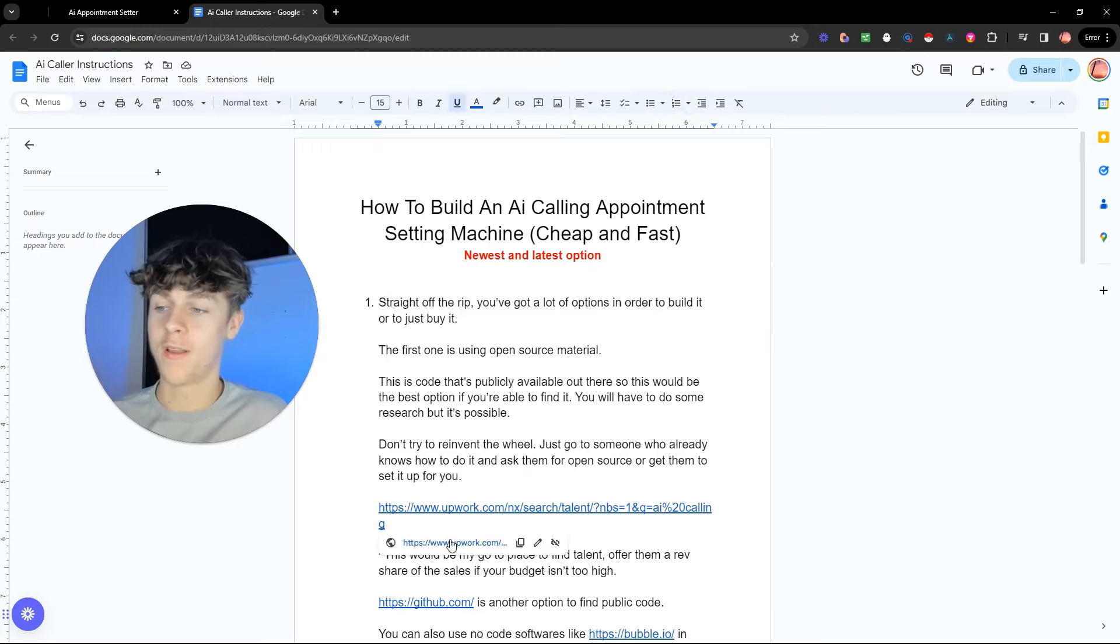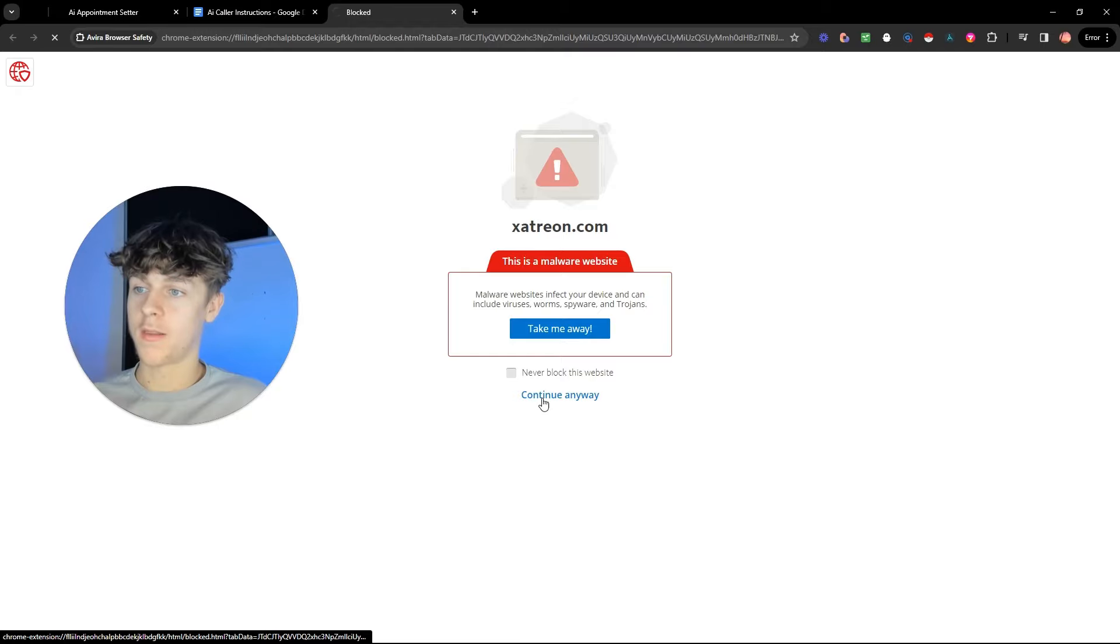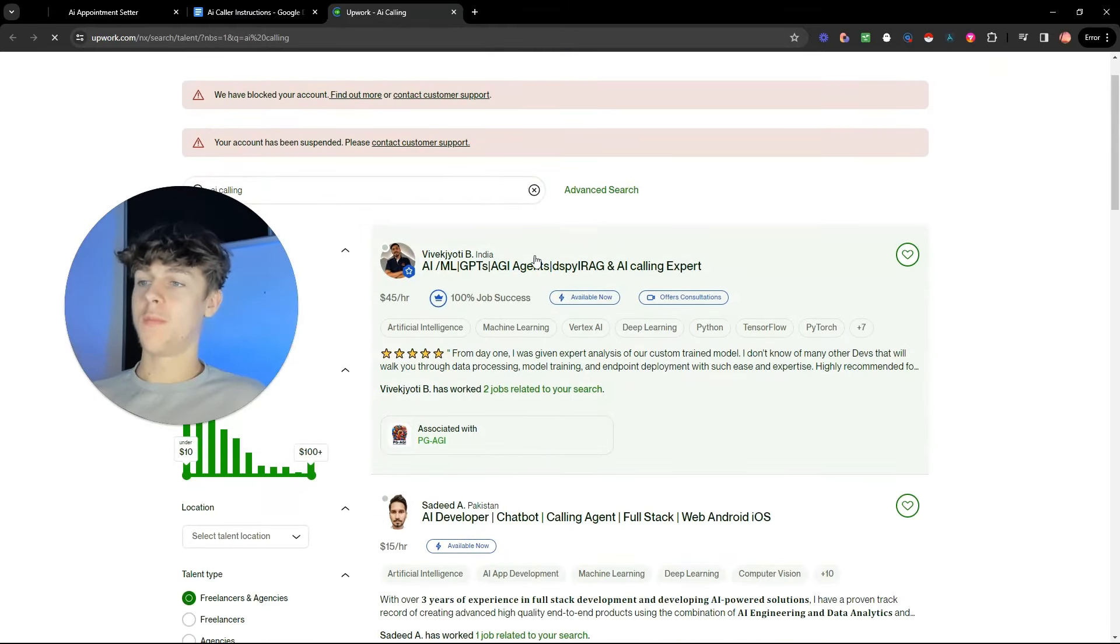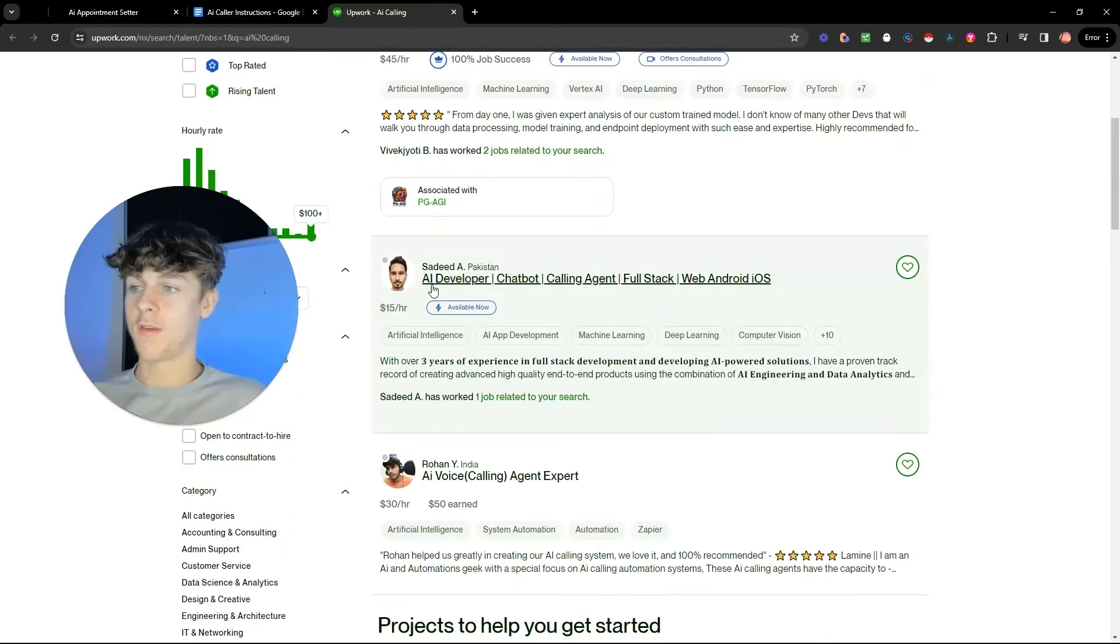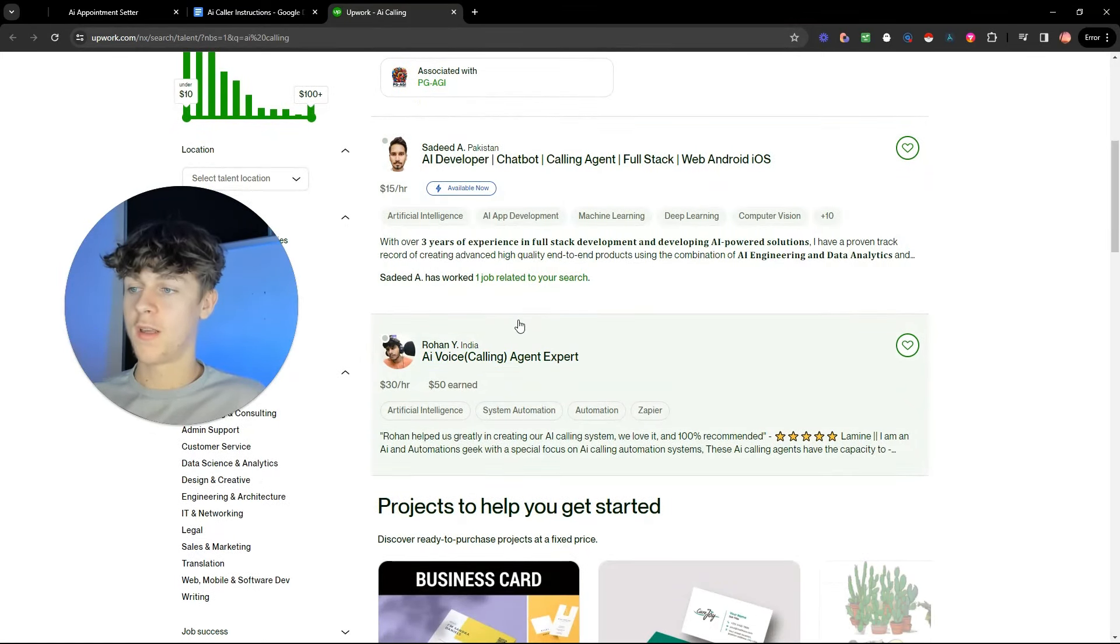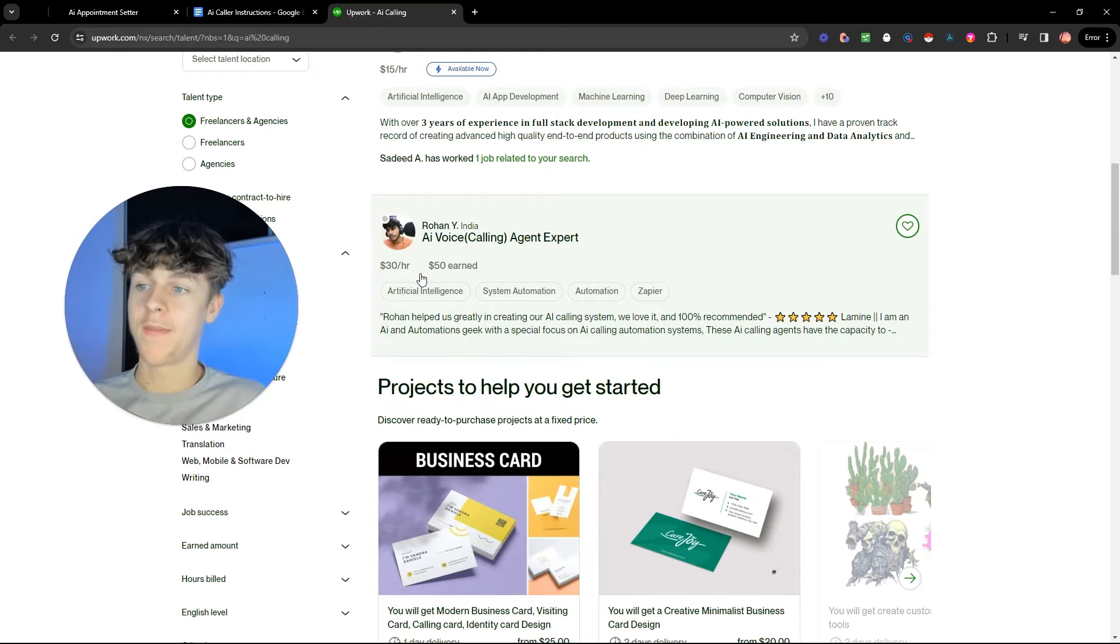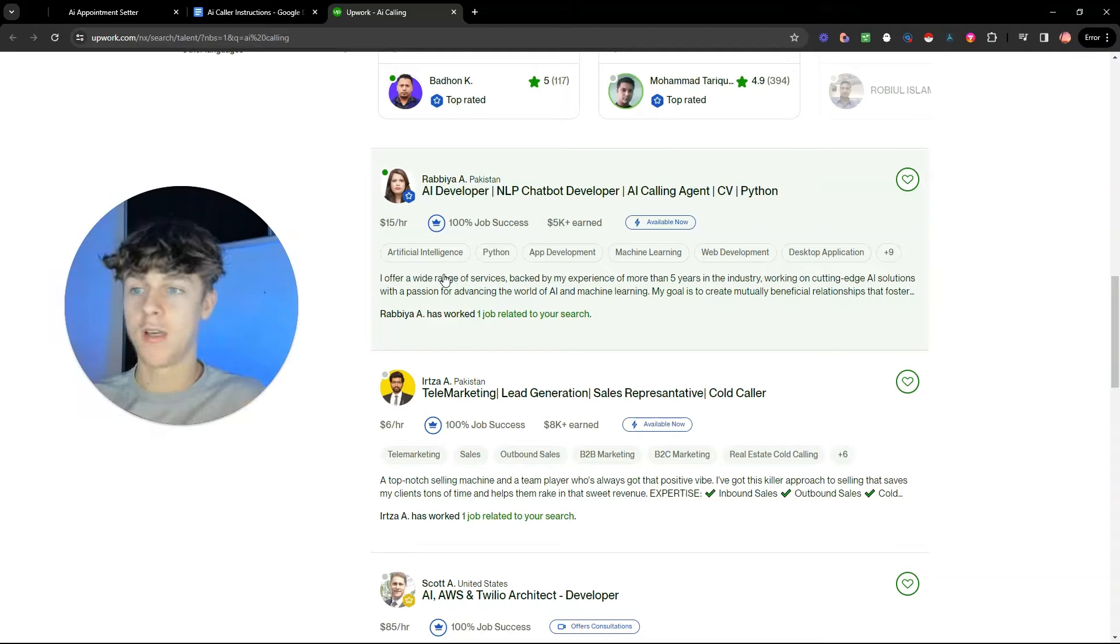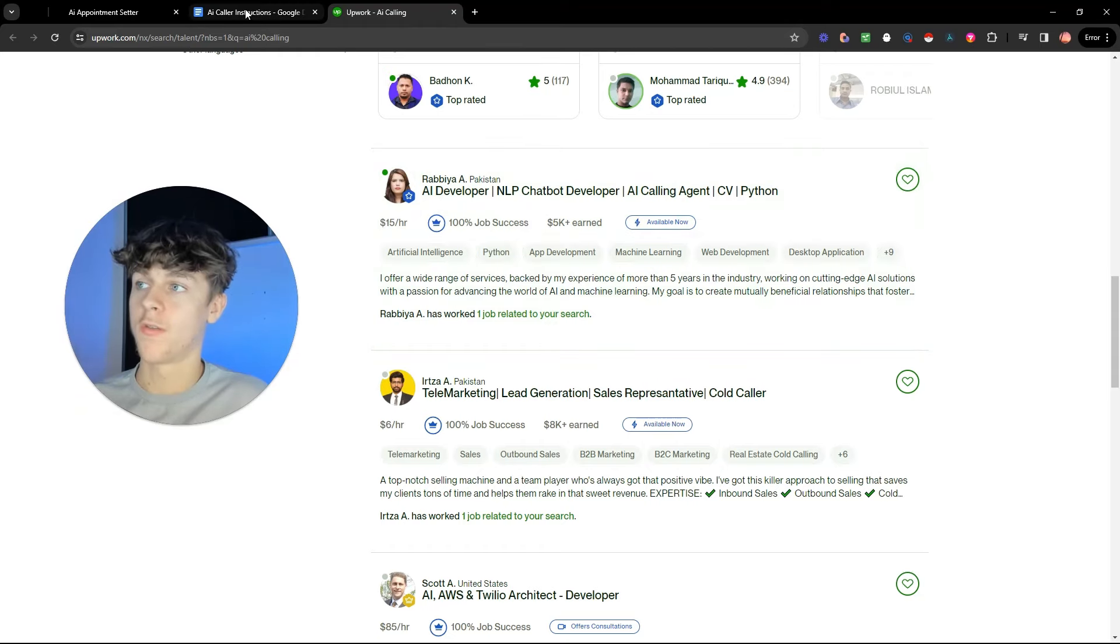You shouldn't be trying to code or make this confusing for yourself because it's really not. There's people out there who have already got the code in which they can just set it up for you. And one of my favorite ways of going about this is going on to Upwork. You can essentially find people who are AI calling experts. As you can see, AI developer, AI voice calling agent, $30 an hour. So you could hire them for a few hours, not break the bank, and they could set it up for you.